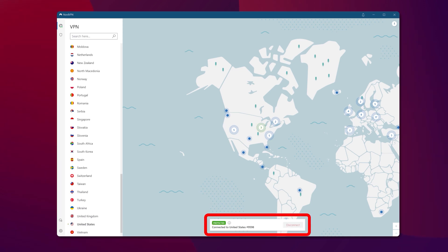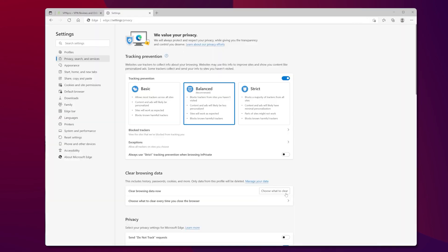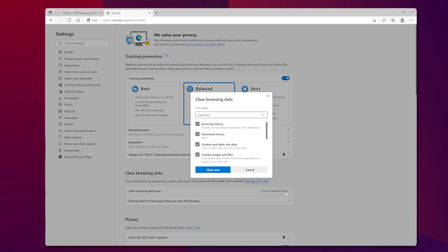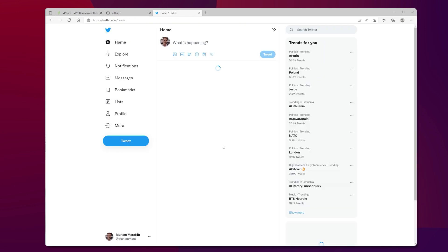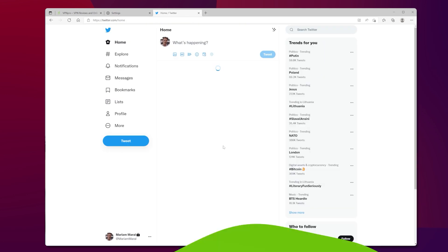After a connection is established, open your browser, clear cache and cookies, and go to Twitter. You should be able to get rid of the Twitter censorship now.